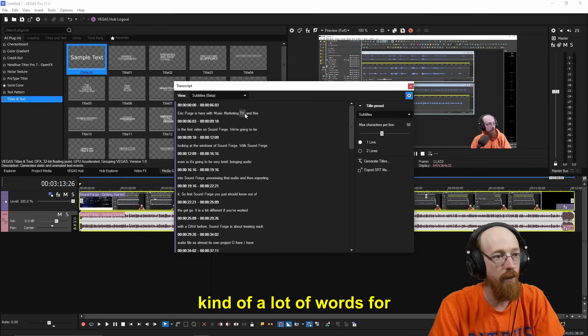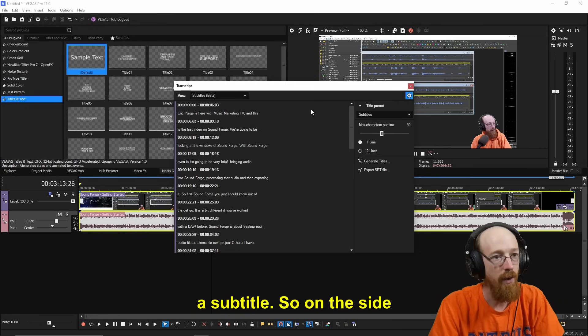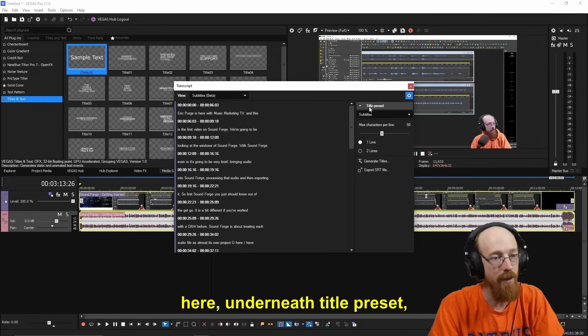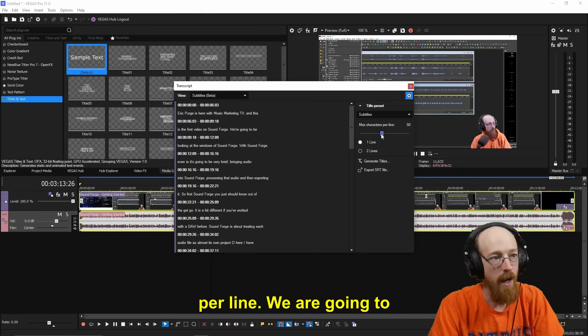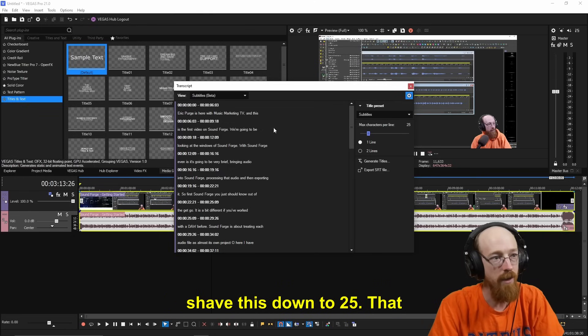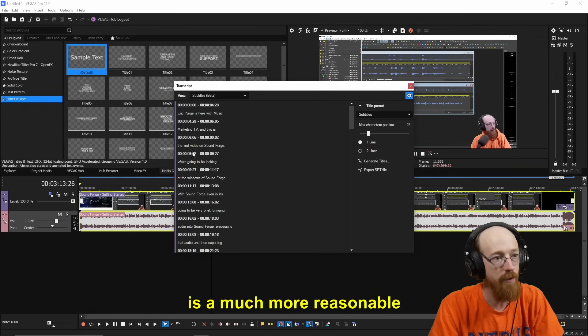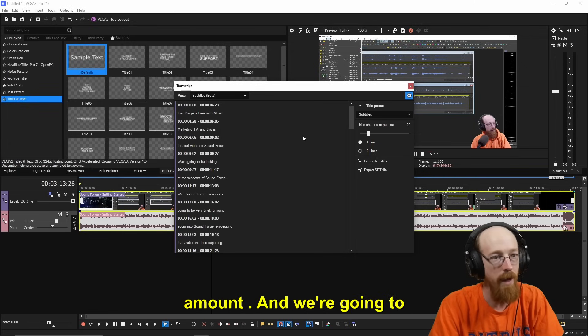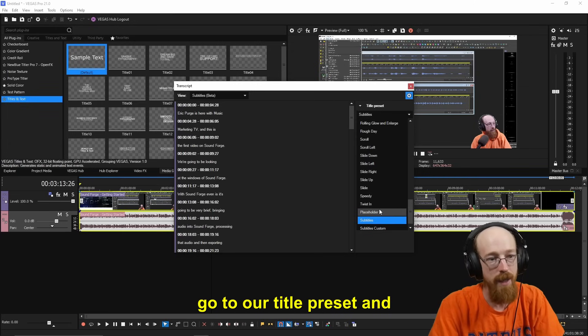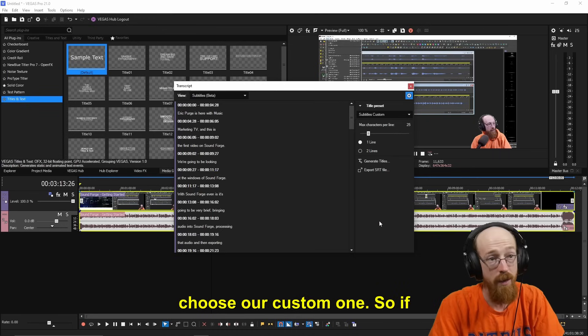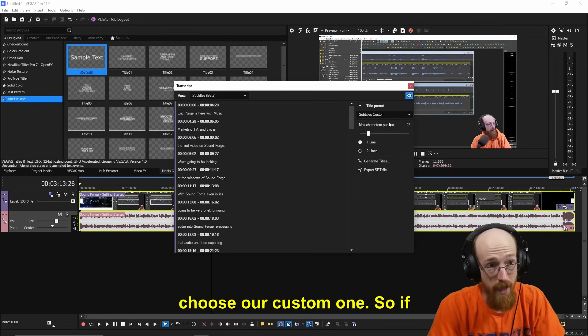Now, this is kind of a lot of words for a subtitle. So on the side here, underneath Title Preset, there is a maximum characters per line. We are going to shave this down to 25. That is a much more reasonable amount. And we're going to go to our title preset and choose our custom one.